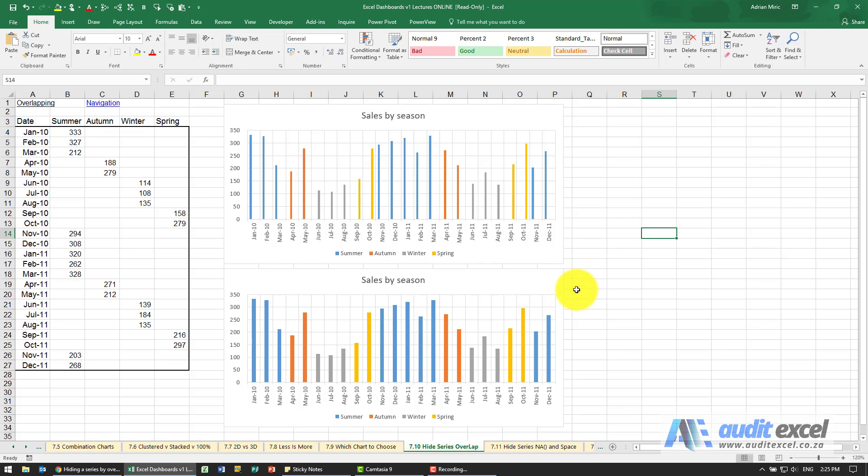One way to hide series in charts is to overlap them. Now why would you want to do that?